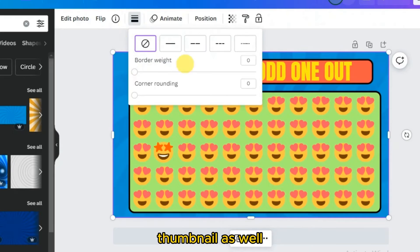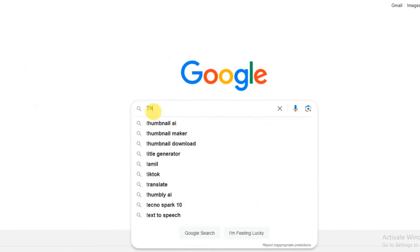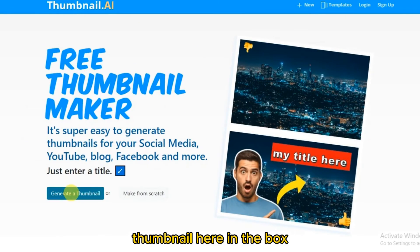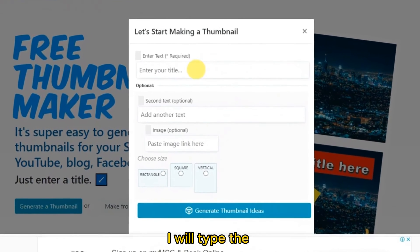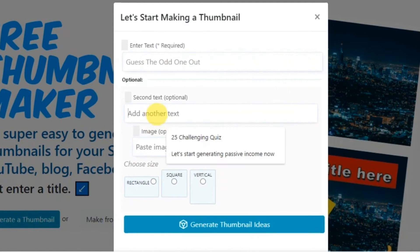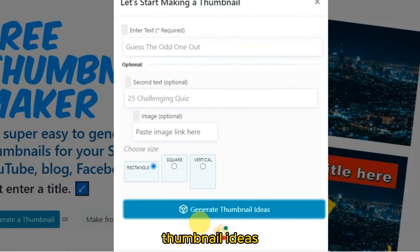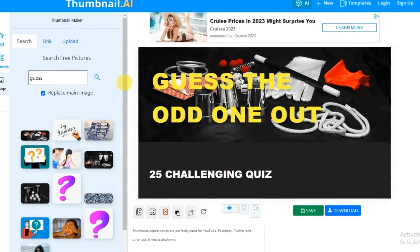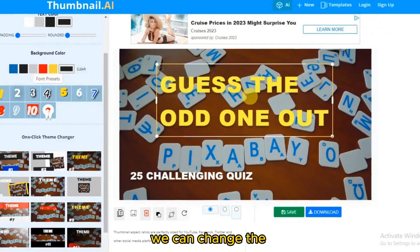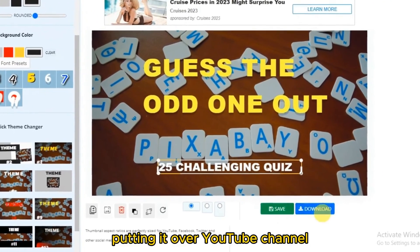You can also set the border of the thumbnail and download it. Alternatively, from the Thumbnail AI website, click 'Generate a Thumbnail,' type your requirements — such as 'guess the odd one out, 25 challenging quiz' — and press 'Generate Thumbnail Ideas.' Different design styles appear on the left side; you can change text styles and click Download.